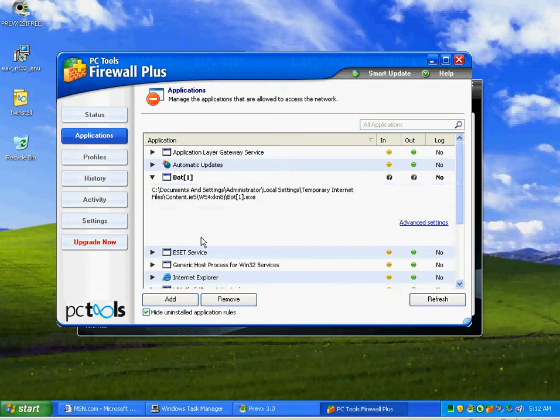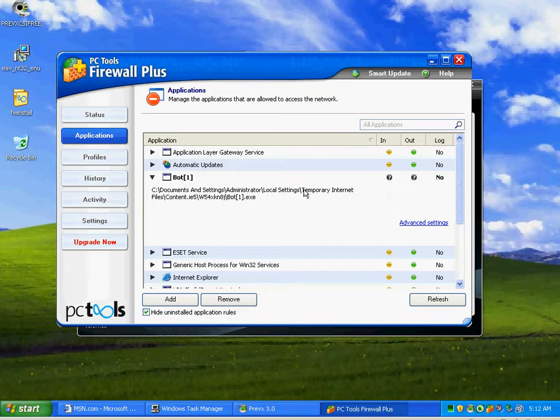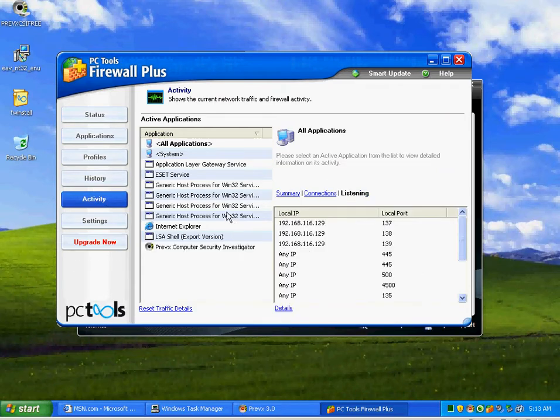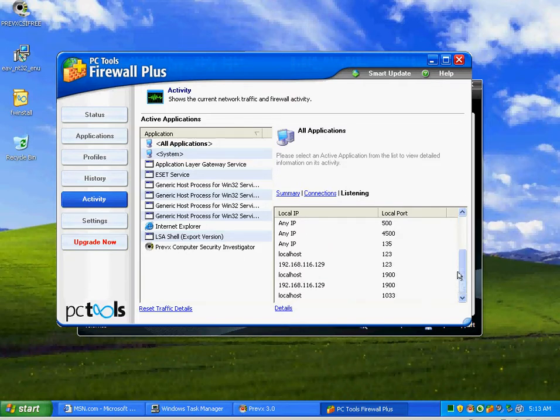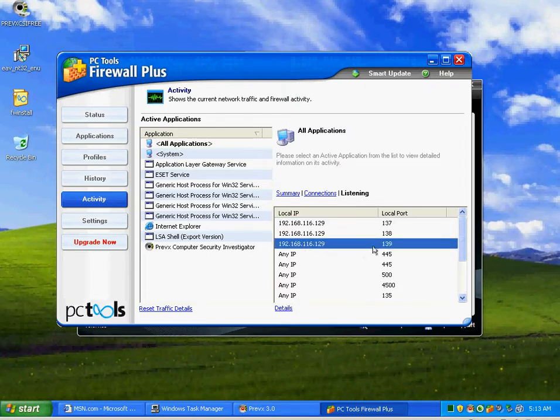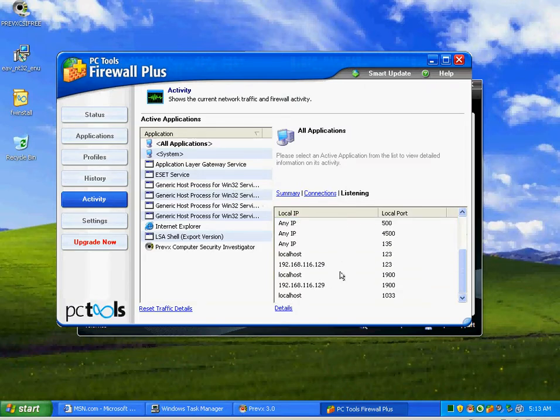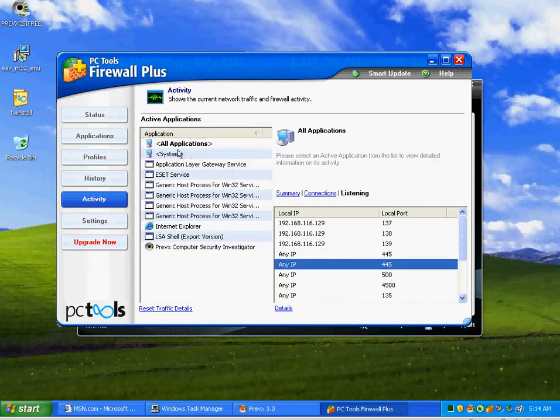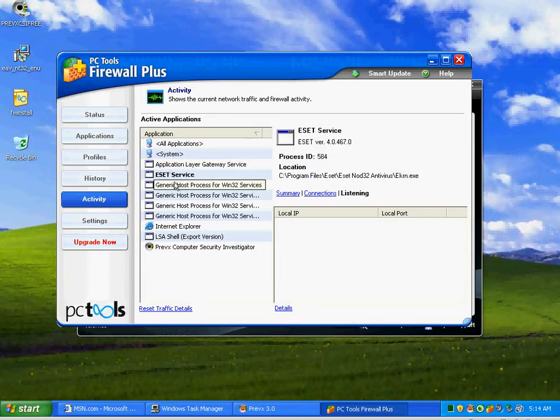I'm going to come into my firewall. And as you can see right here, it's running from temporary internet files. Now I want to go down here to my activity and check the activity. Go to my all applications and see what all is trying to dial home. We've got my NetBIOS ports right here. We've got these ports down here. Not really seeing anything in a high range that would be suspicious, an unknown port range.